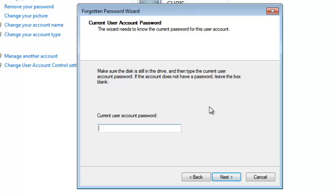For security reasons, this wizard will ask you to enter your current user account password, which you need to enter in this text field. And click on Next.